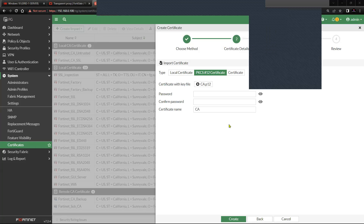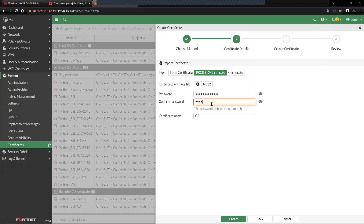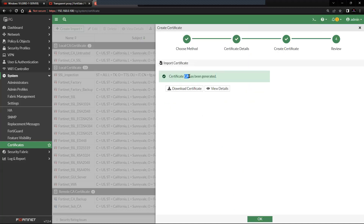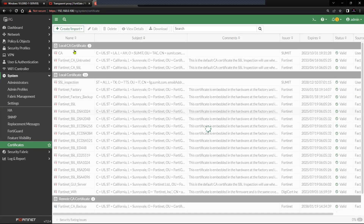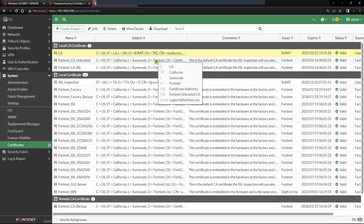The password for this particular bundle I'm going to feed in inside the password field. Now if I click on Create, I should see that particular certificate with the name CA inside my Local CA Certificate store — and as you can see here, it appears. That is the correct method of importing the CA certificate in FortiGate firewall.